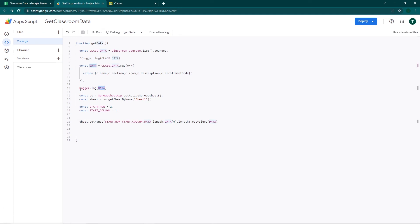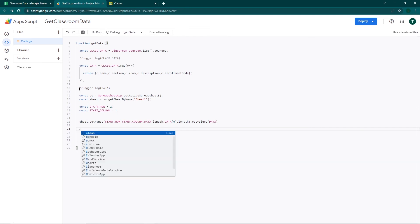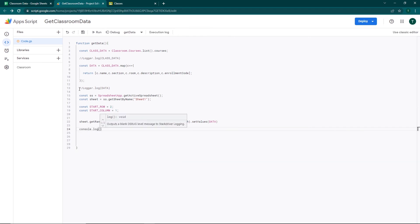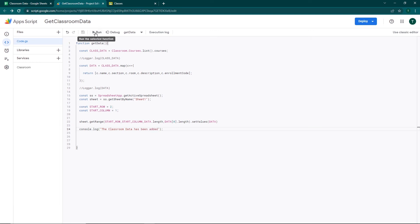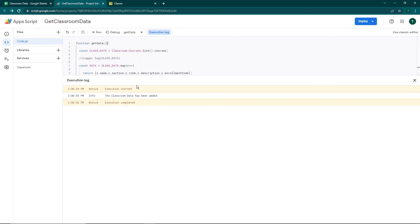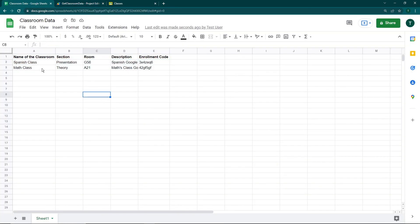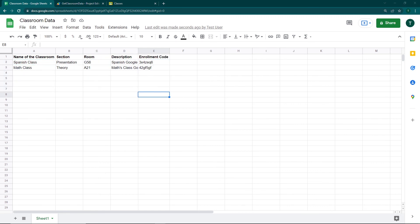I'll comment out the logger and add a confirmatory message: 'The classroom data has been added.' I'll save and click Run. You can see the message is printed, and if we go back to the Google Sheet, Spanish class and math class along with all their details have successfully populated the sheet. This is how you can get your Google Classroom data into a Google Sheet using Google Apps Script and the Google Classroom API.